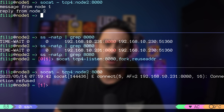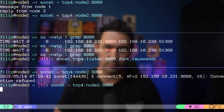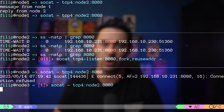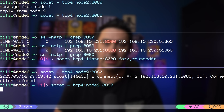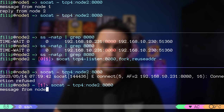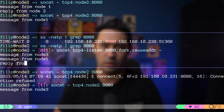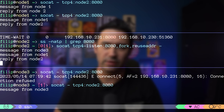Now let's go to node 1 and try reconnecting from node 3. Node 1 and node 3 both connected to node 2. Thanks to the fork option, there are two separate processes on node 2 handling connections, and a third process listening for new connections. Let me send a message from node 3, then from node 1, and then a reply from node 2.